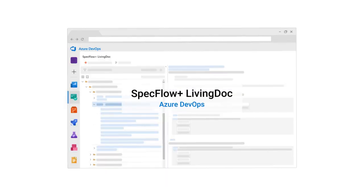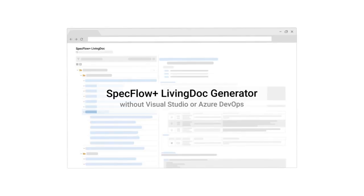Previously, SpecFlow Plus Living Dock was available as an extension in Azure DevOps. Now, we are happy to introduce the new SpecFlow Plus Living Dock Generator, which allows stakeholders to read the documentation without ever needing Visual Studio or Azure DevOps.